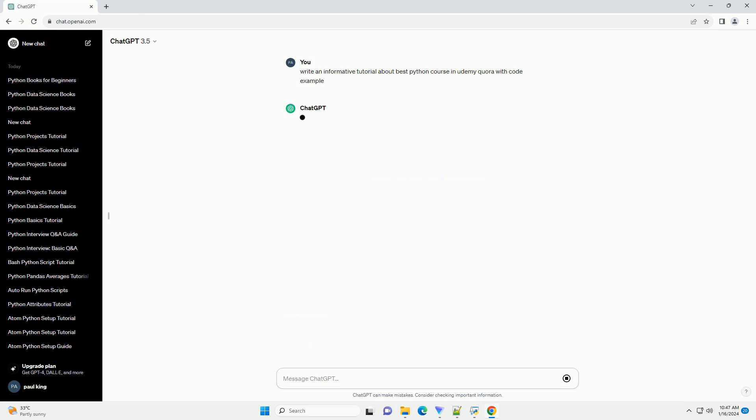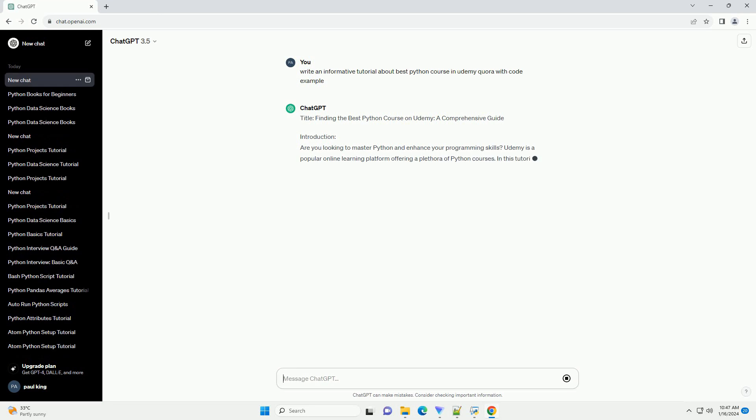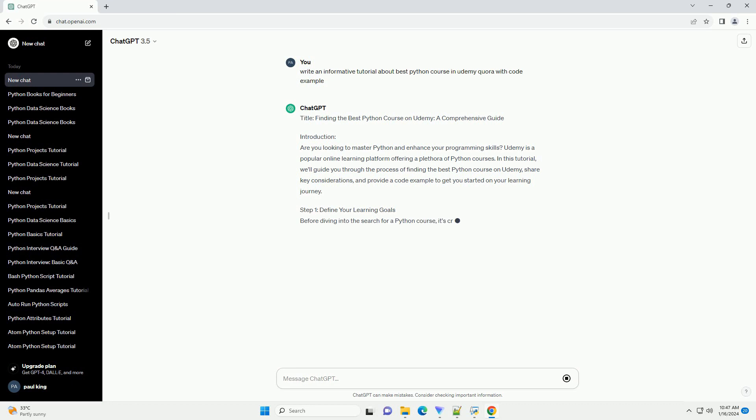Introduction. Are you looking to master Python and enhance your programming skills? Udemy is a popular online learning platform offering a plethora of Python courses. In this tutorial, we'll guide you through the process of finding the best Python course on Udemy, share key considerations, and provide a code example to get you started on your learning journey.